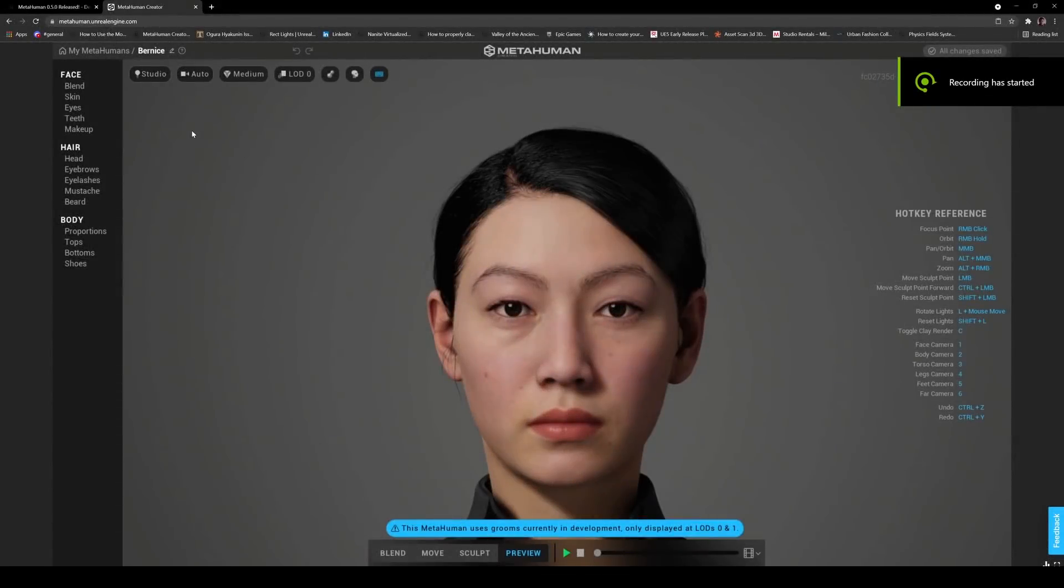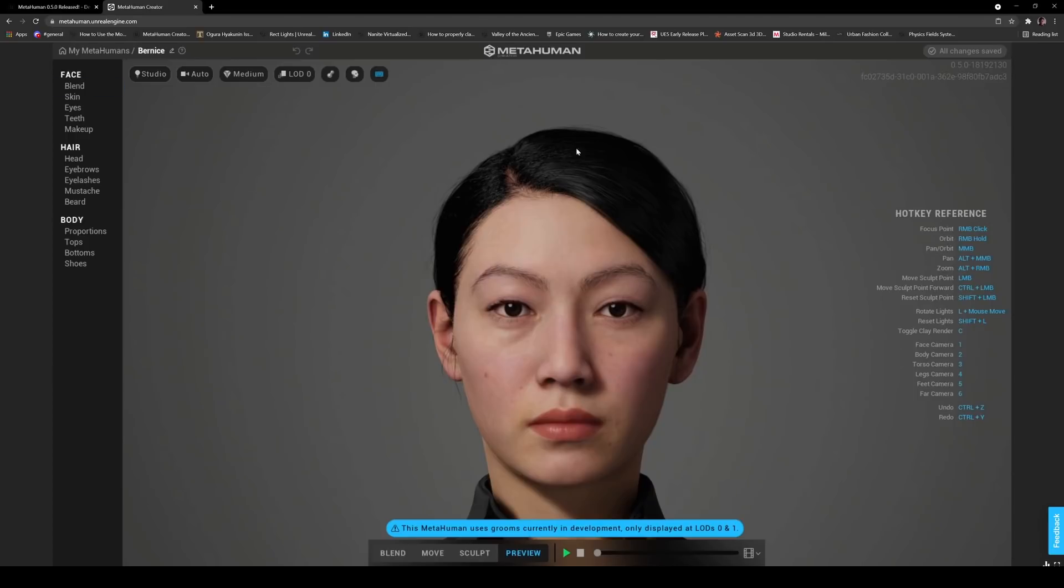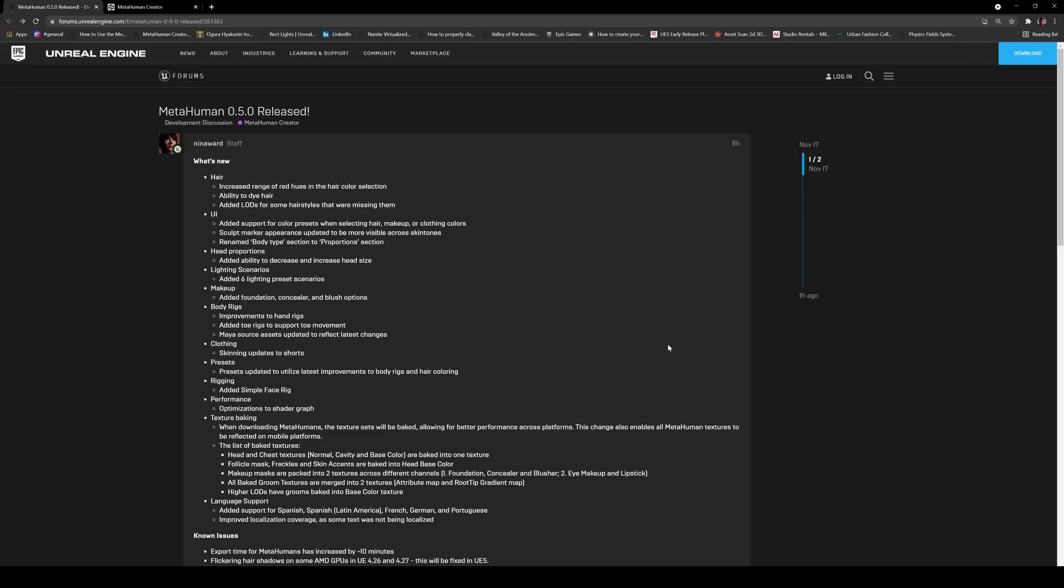Hey what's going on folks, so this morning MetaHuman Creator 0.5 was released and we're going to be taking a look at some changes that they made here. Now I'm not going to be downloading any new MetaHumans because I'm currently working on something and I don't want to screw it up, so what we're going to do is just take a look at the creator and the changes in this creator here. But if you all actually export something out into a new one, let me know how it works and see if it breaks anything.